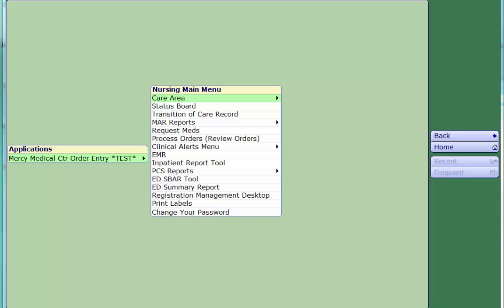After logging in, you will be taken to your main menu. Click on EMR to access the Enterprise Medical Record.